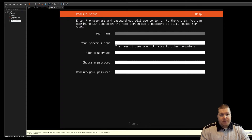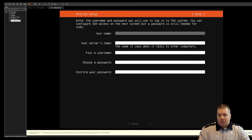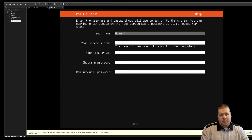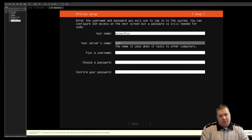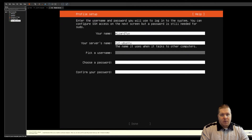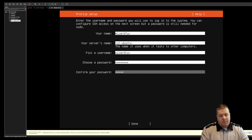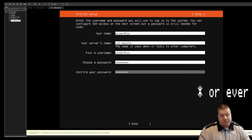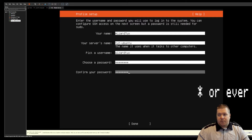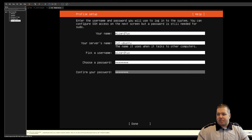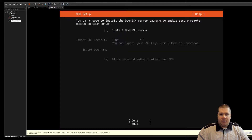It's going to ask for your credentials and information about you. I'm going to name this server 'tut-ubuntu'. My username is going to be set, and I'm going to choose a super secure password of 'password' — I don't suggest doing that on an open network, otherwise you will likely have some issues. Now we can go down to done and hit enter.